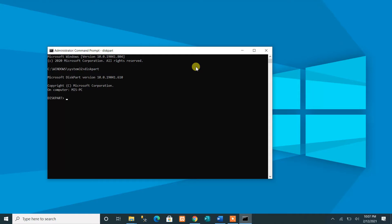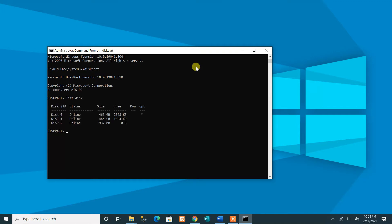The second command is 'list disk,' which lists all the disks present in our computer system. As you can see, we have three disks: Disk 0 at 500 GB, Disk 1 at 500 GB, and Disk 2 at 2 GB. The flash drive is Disk 2 at 2 GB.